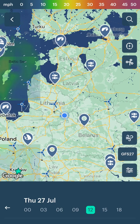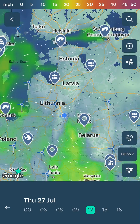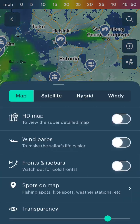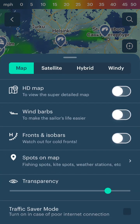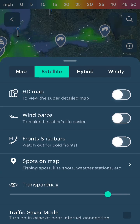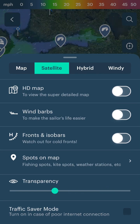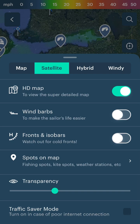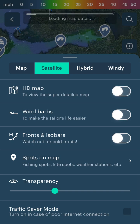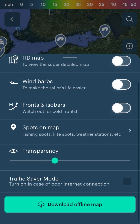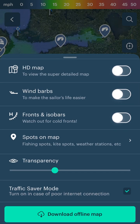Customization of the weather map. Go to the weather map settings. Here you can choose what the map will look like and adjust the transparency of the forecast layer. The HD map is more detailed, but it will require more internet traffic. If your internet connection is unstable, enable the traffic saver mode.